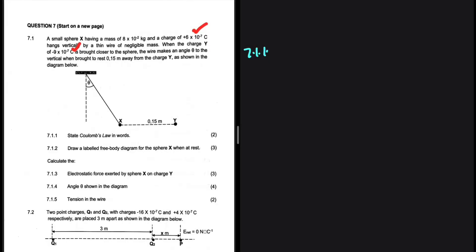We're supposed to state Coulomb's law in words. The electrostatic force that a point charge exerts on another is directly proportional to the product of the magnitude of the charges and inversely proportional to the square distance between them — not between their centers. I do see a lot of people making that mistake, saying between their centers. It is the square distance between them, not their centers. That is 7.1.1.